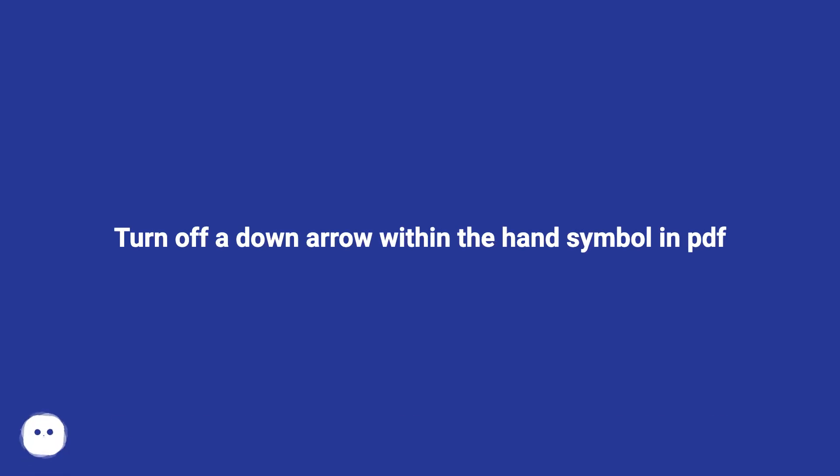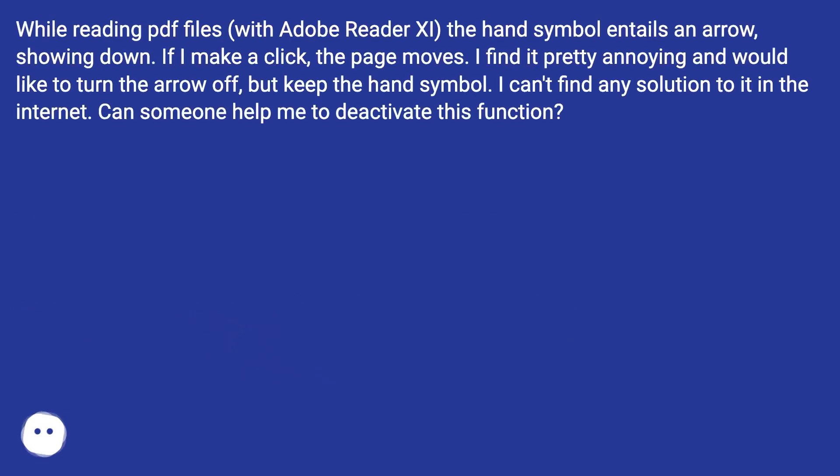Turn off a down arrow within the hand symbol in PDF. While reading PDF files with Adobe Reader XI, the hand symbol entails an arrow showing down.